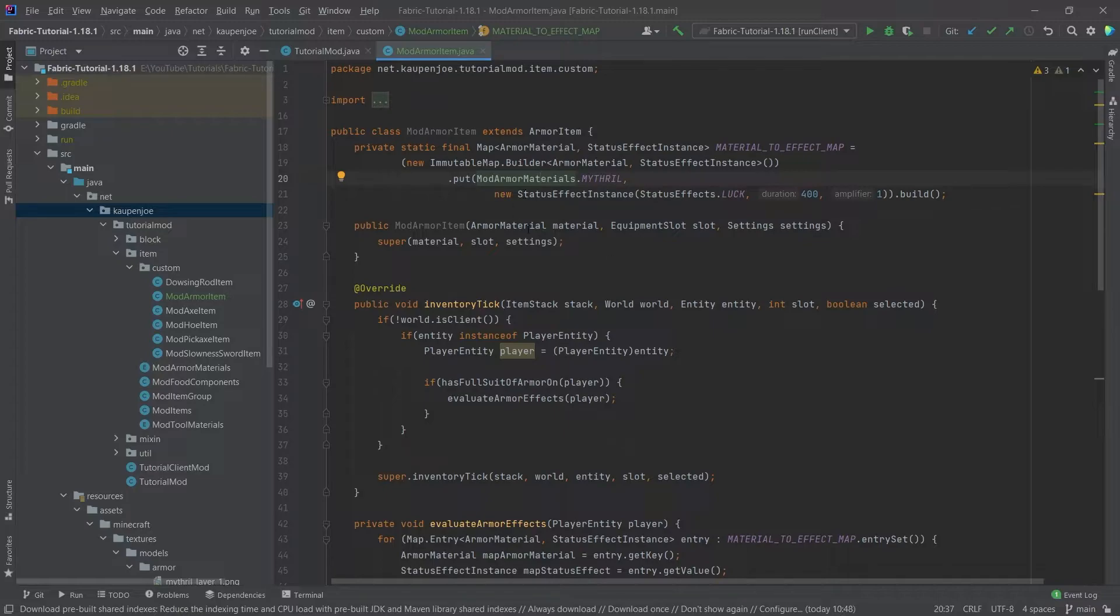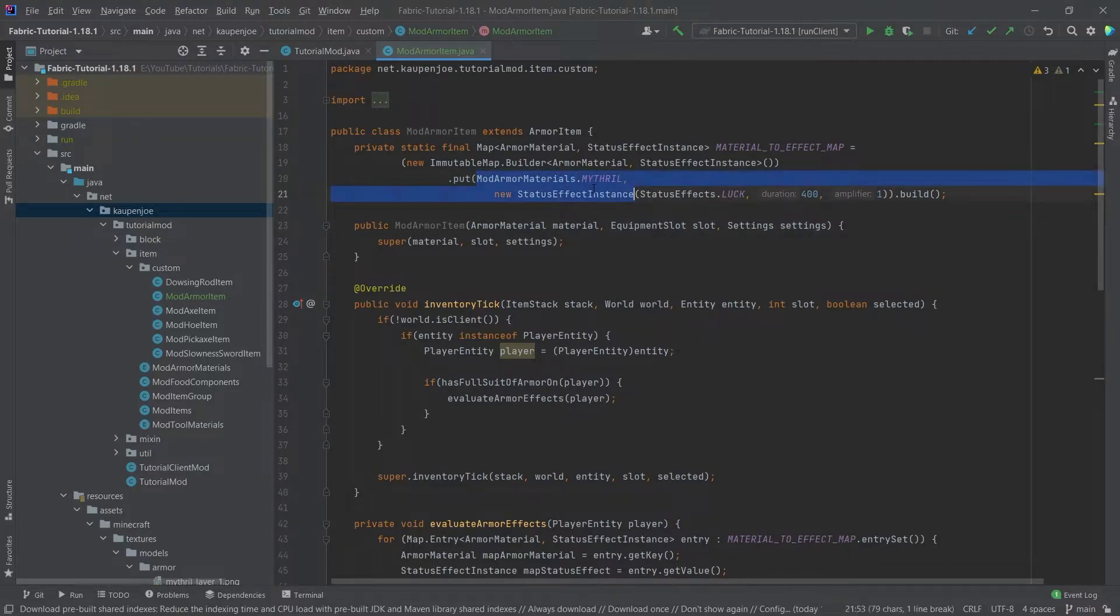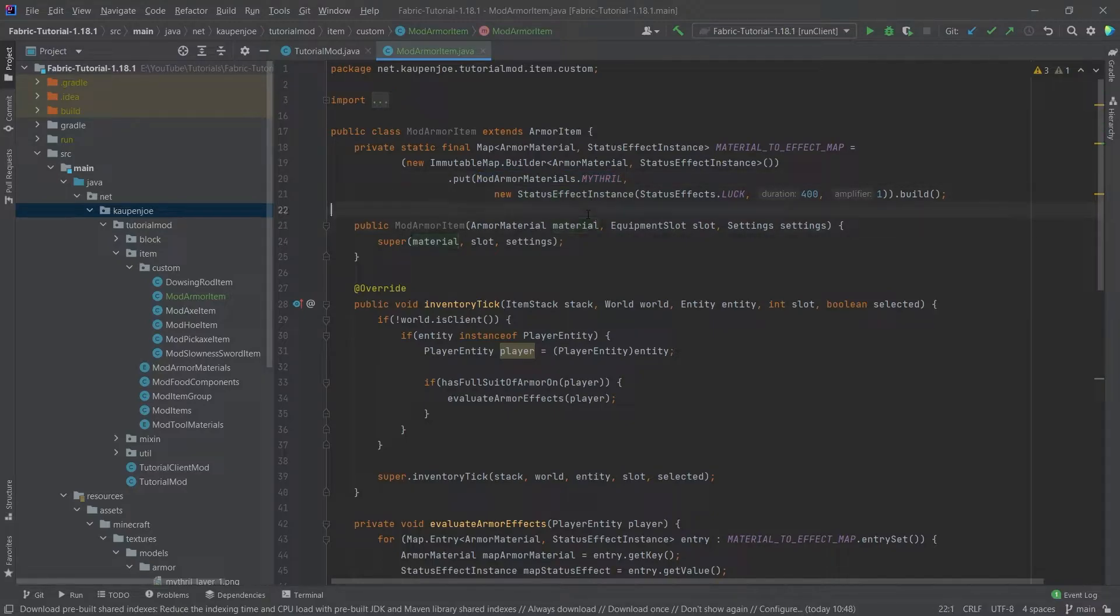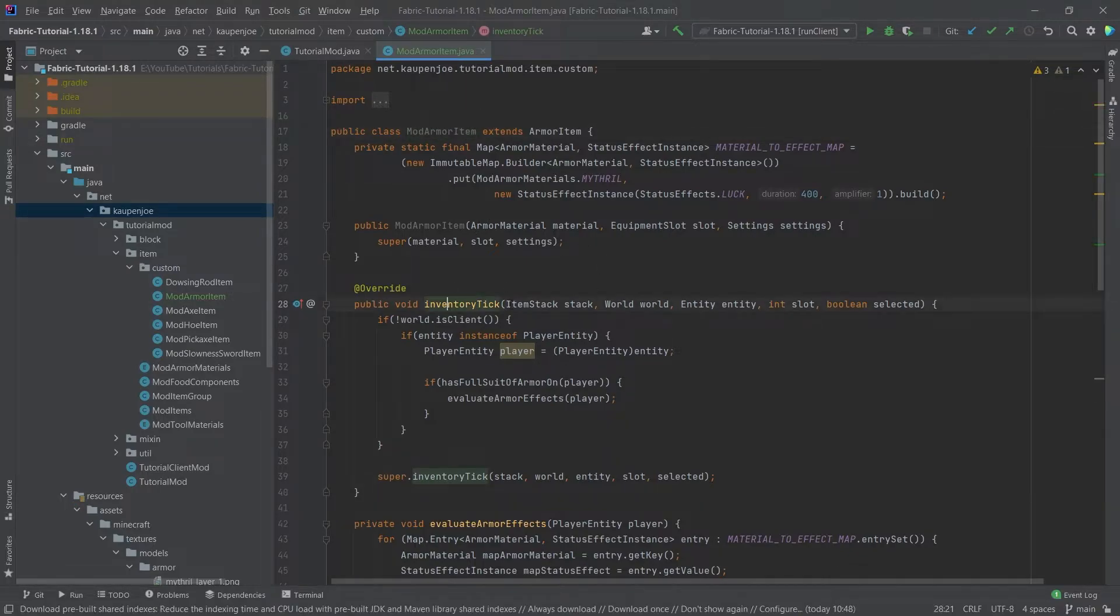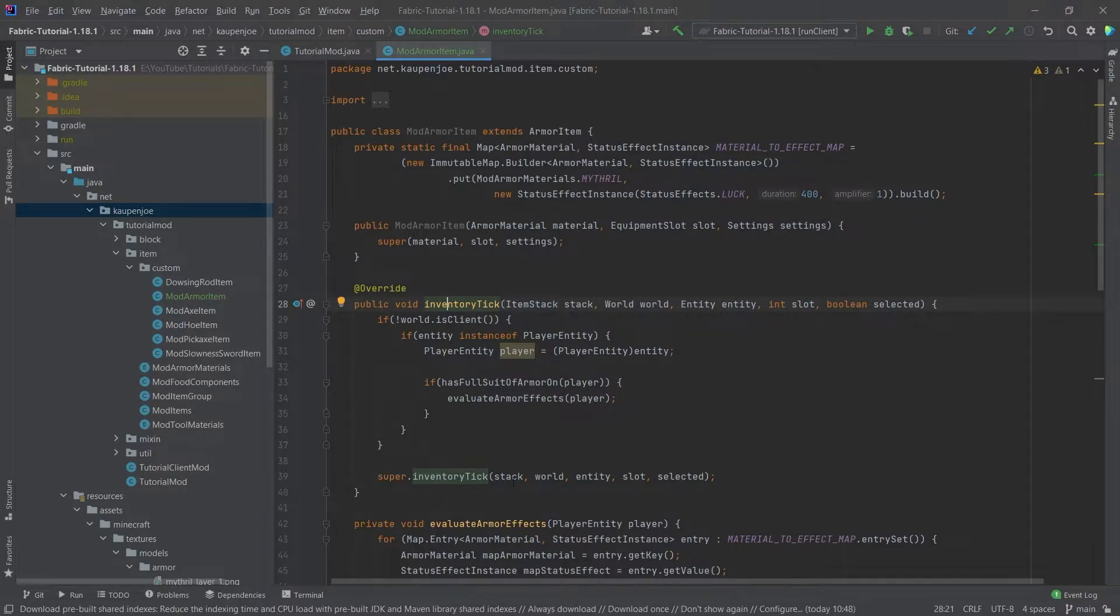What's very important is that this only works for modded armor materials and especially only our own armor materials. This is just a limitation because of course this is done in the armor item itself so we have to have one of those armor items in our inventory otherwise none of this is actually ever called.